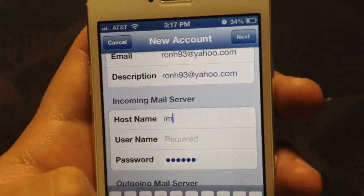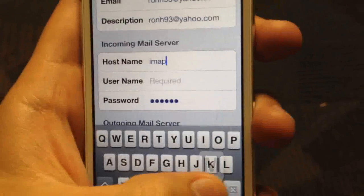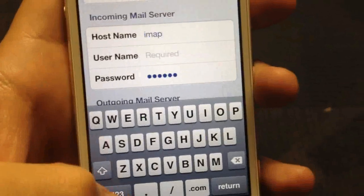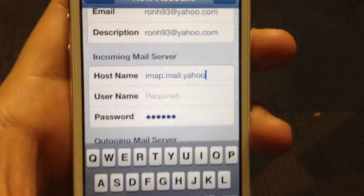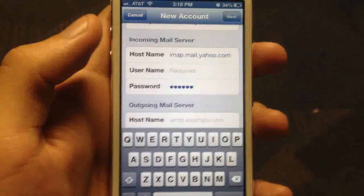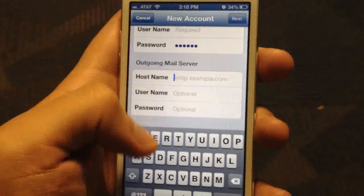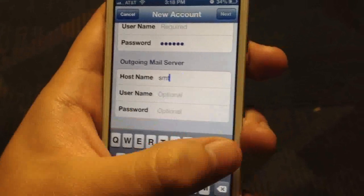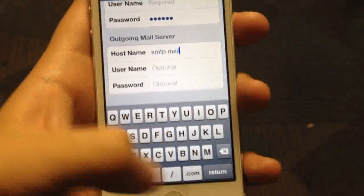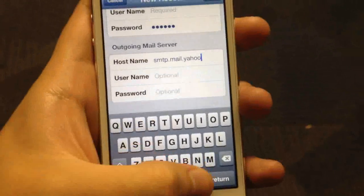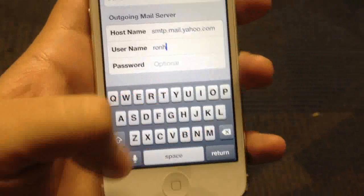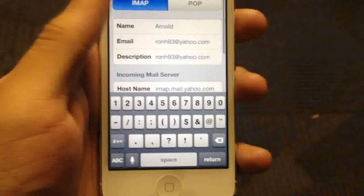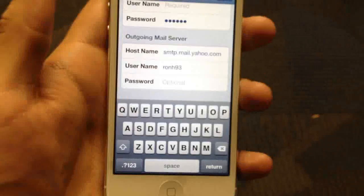You're going to type in imap.mail.yahoo.com. The username will be what's before the @ in your Yahoo address. For the outgoing server, it's going to be smtp.mail.yahoo.com, and the username will be the part that goes before @ yahoo — for example, mine would be ronh93. Just remove the @ yahoo part.